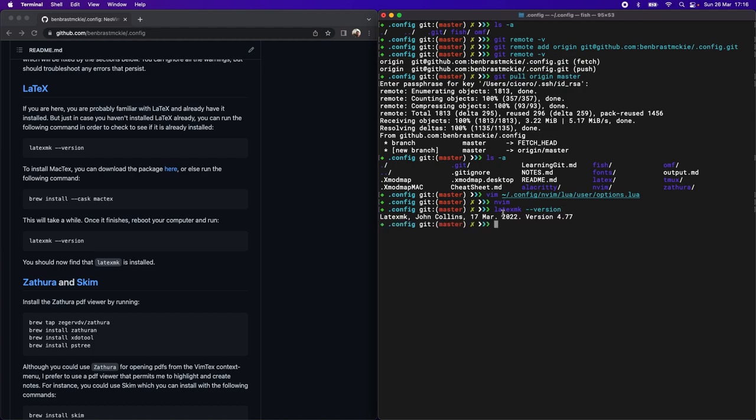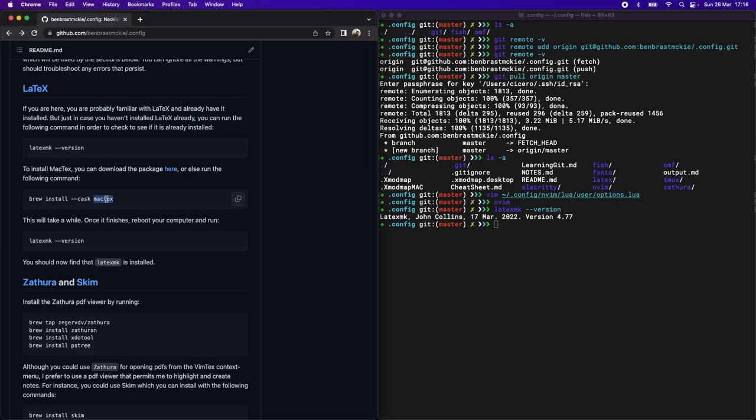If you don't have it installed, if you don't get a little version readout, then you can install it using brew, just like this. We're going to install MacTeX. And this will take quite a while and important to reboot your computer after it finishes.